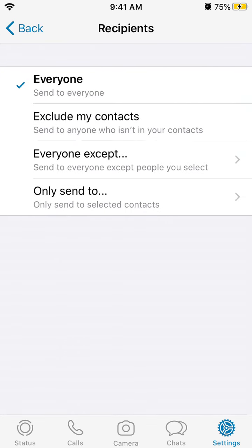You can select a welcome automated message to send to all the people who text you, and then you can select the audience.